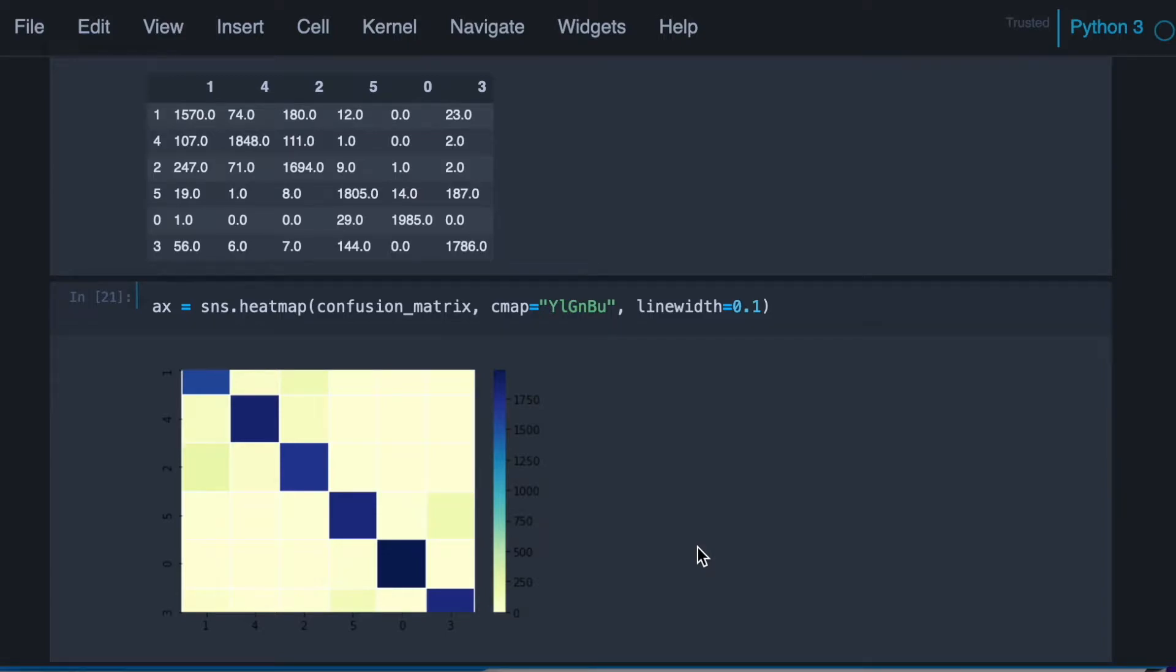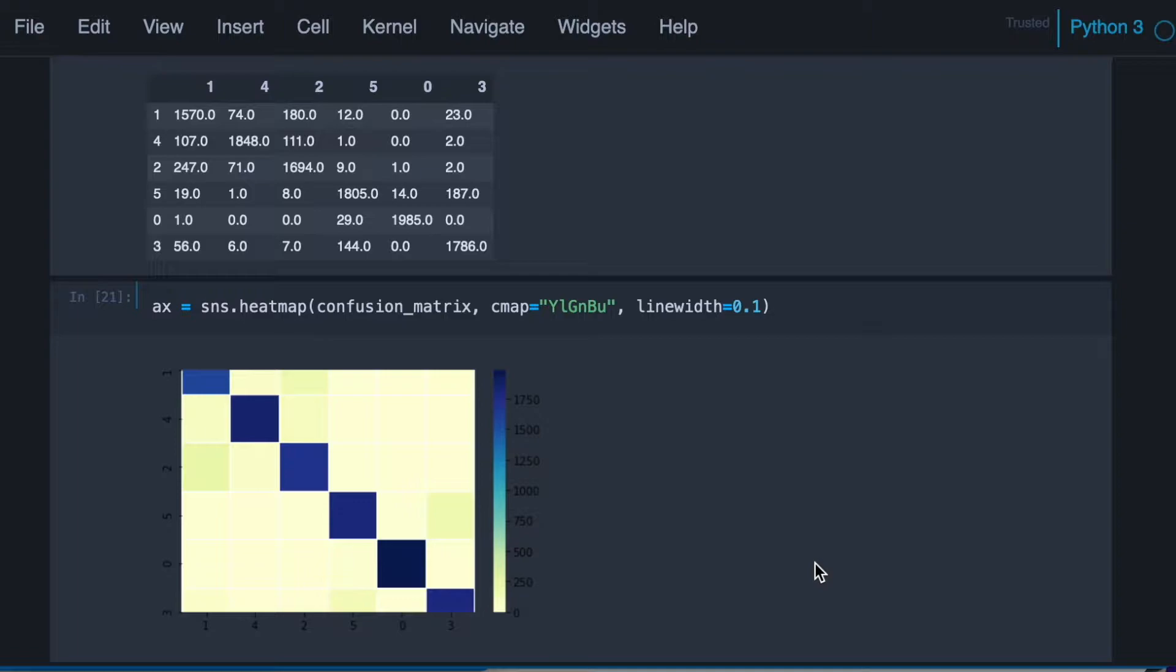Okay, so in general we like to see the confusion matrix normalized, which means that we see percentages instead of absolute values of the counts. So let's get back to our code and implement the function that normalizes the confusion matrix.